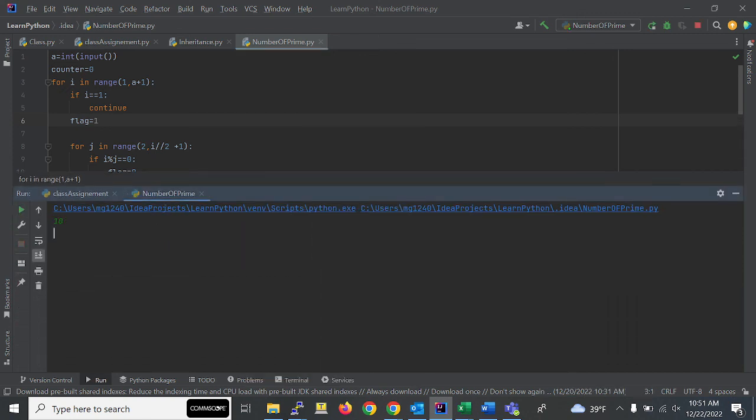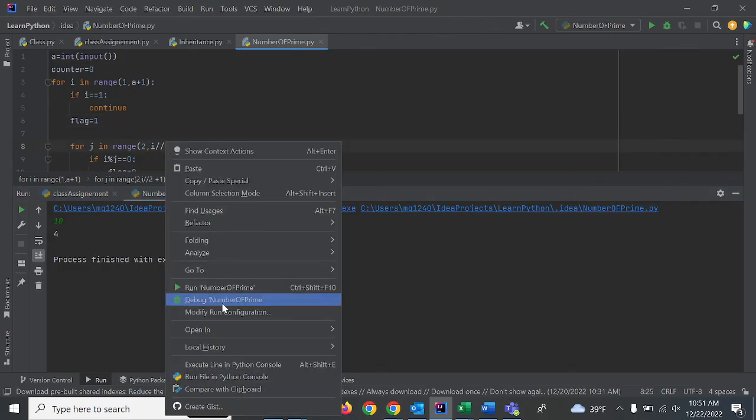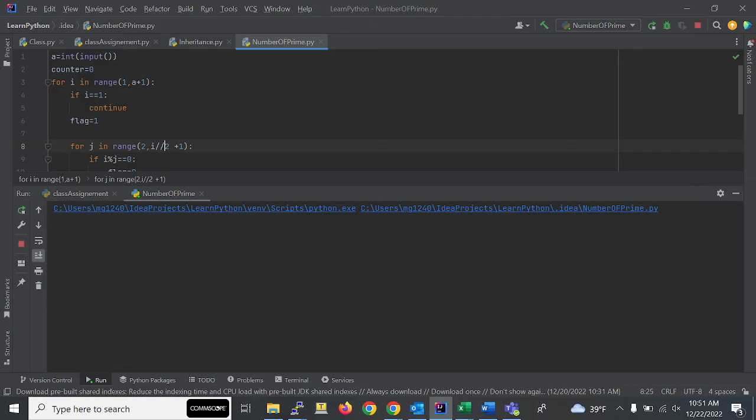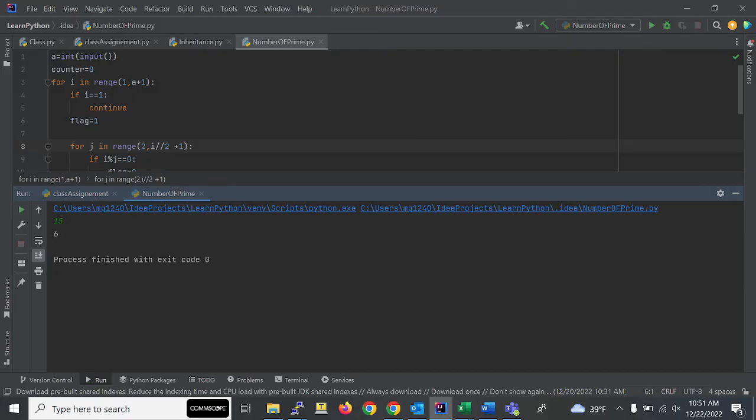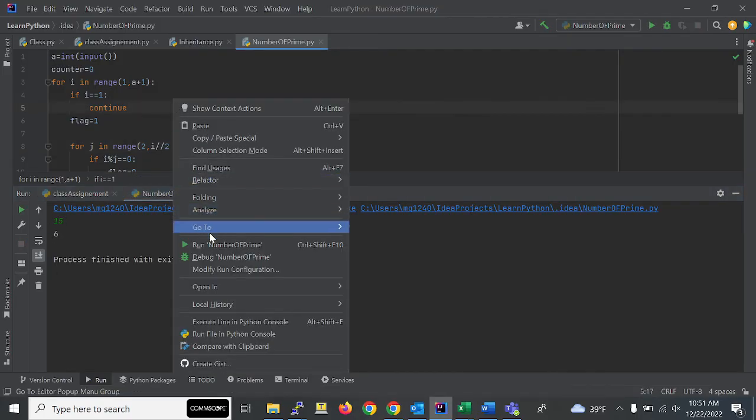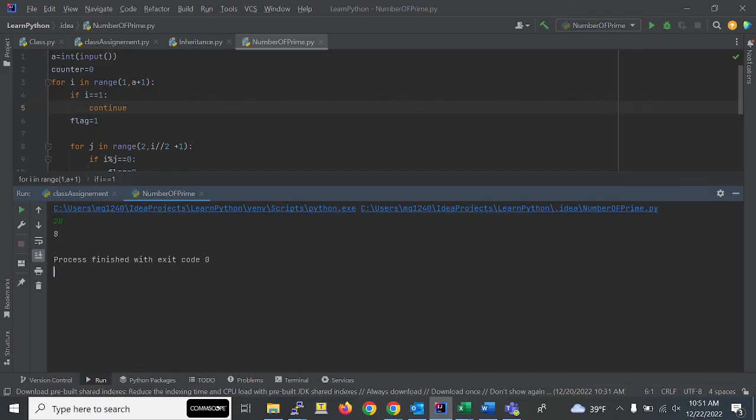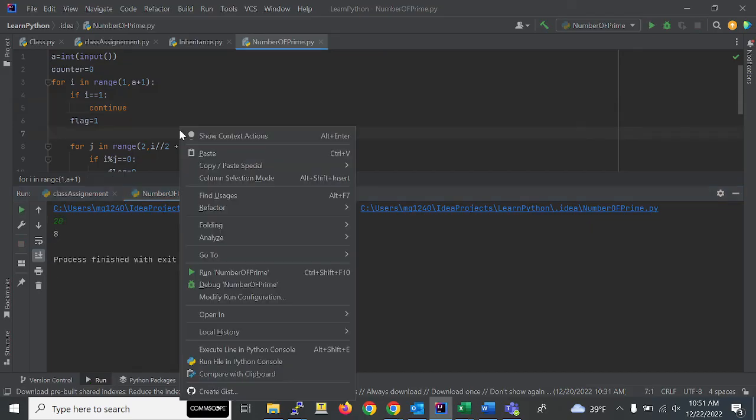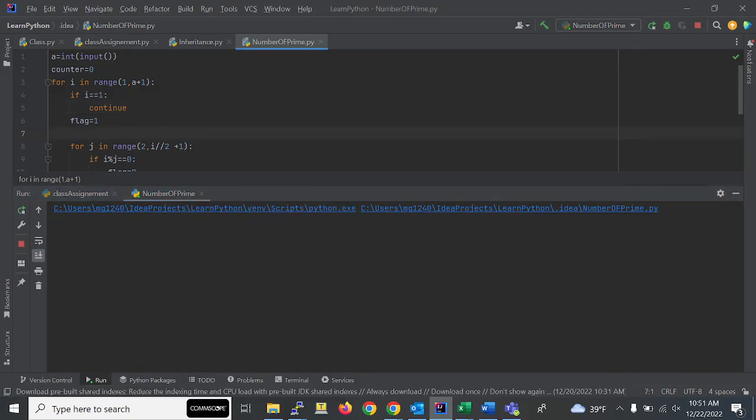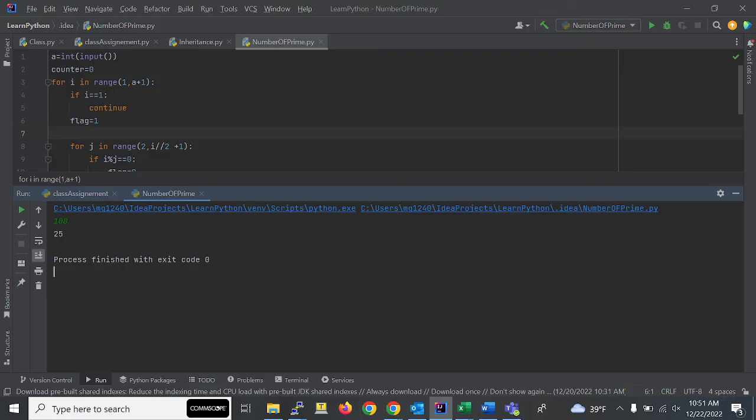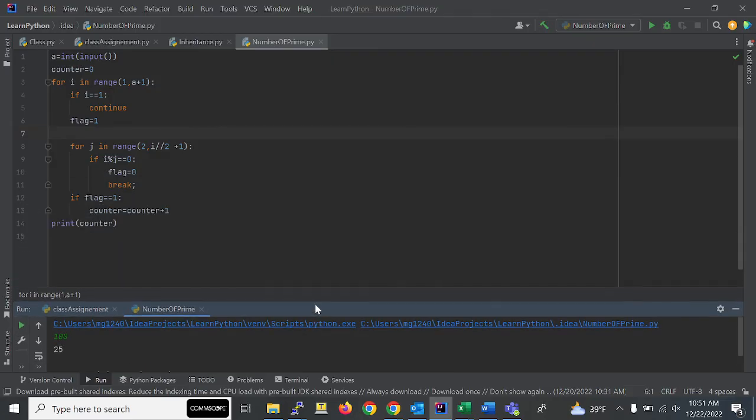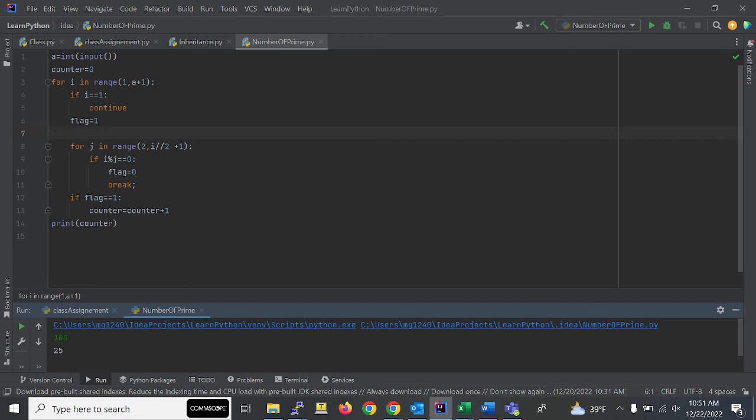If I enter 15, it should give output as 6. If I enter 20, it should give 8. If I enter 100, we'll check how many numbers are there. I think there are 25. Oh, that's the right answer. This was the easiest question. Thank you for watching.